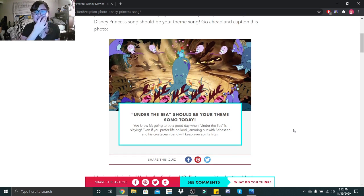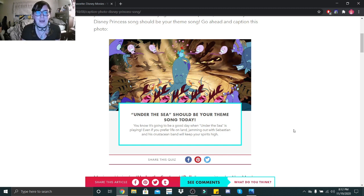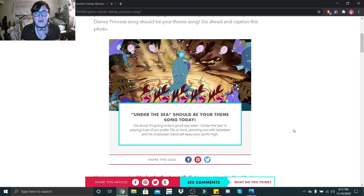Under the Sea should be your theme song today. You know it's going to be a good day when Under the Sea is playing. Even if you prefer life on land, jamming out with Sebastian in his crustacean band will keep your spirits high.